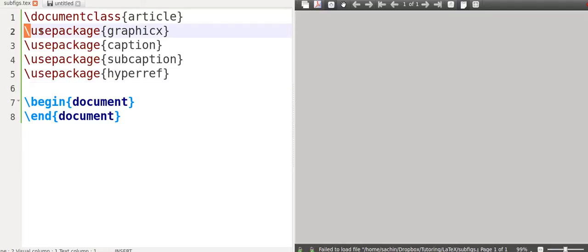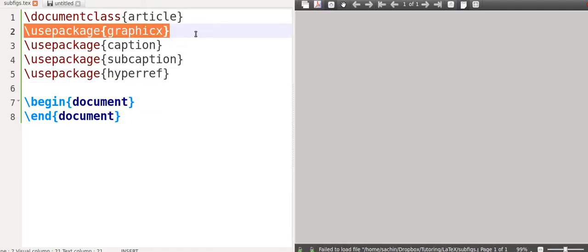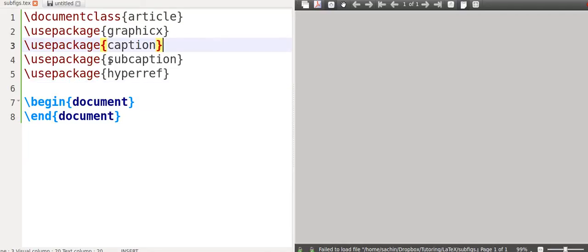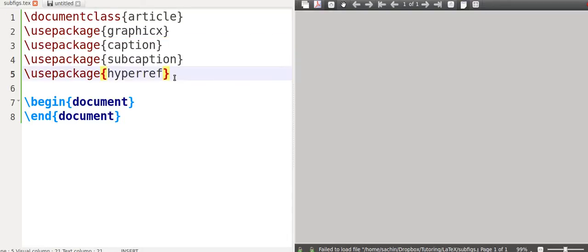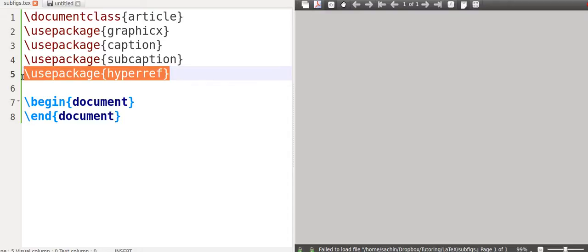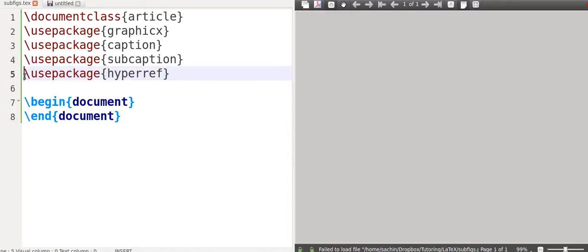So I want you to get started off by setting a document class of an article. You can use whatever else you want to and the begin and end documents. Now, we're going to use a few packages and there's a few that's really important.